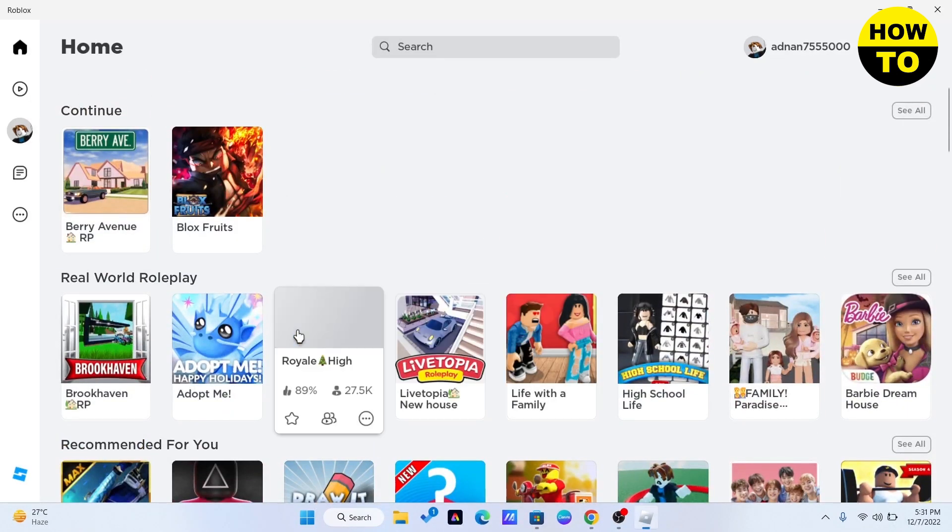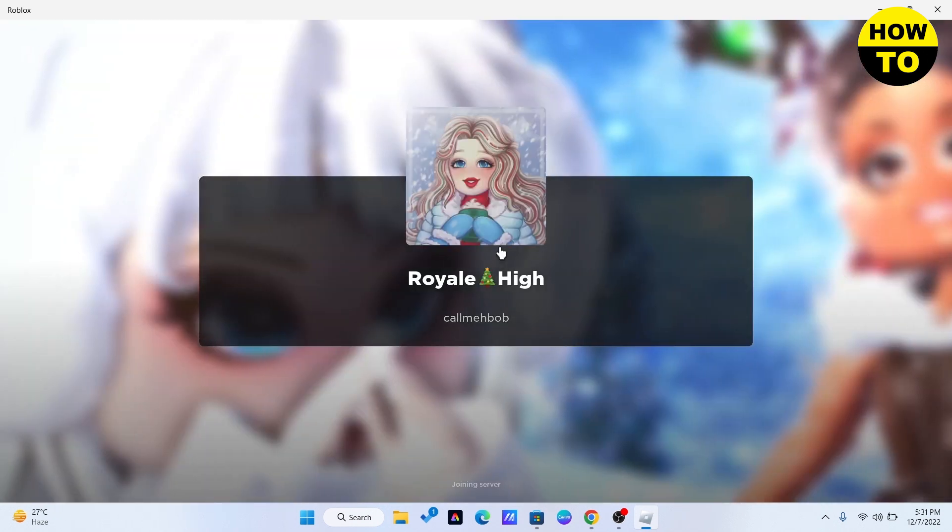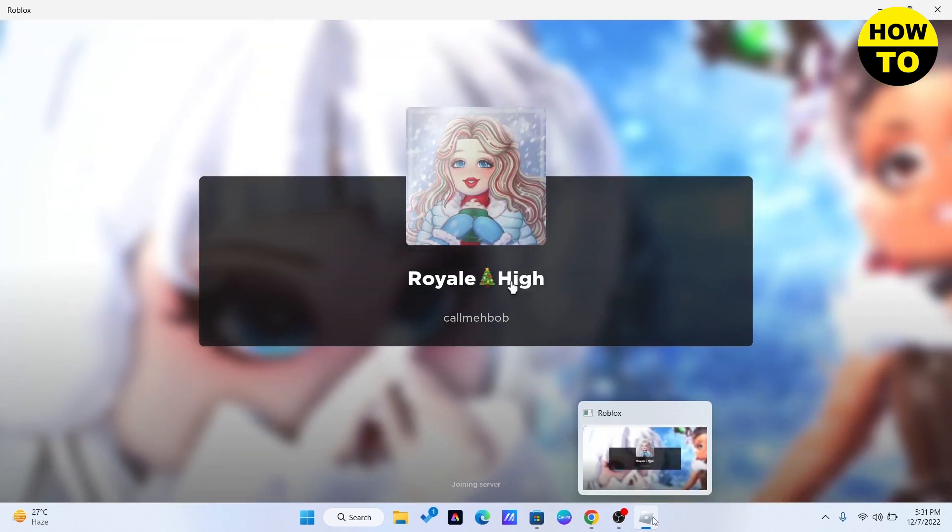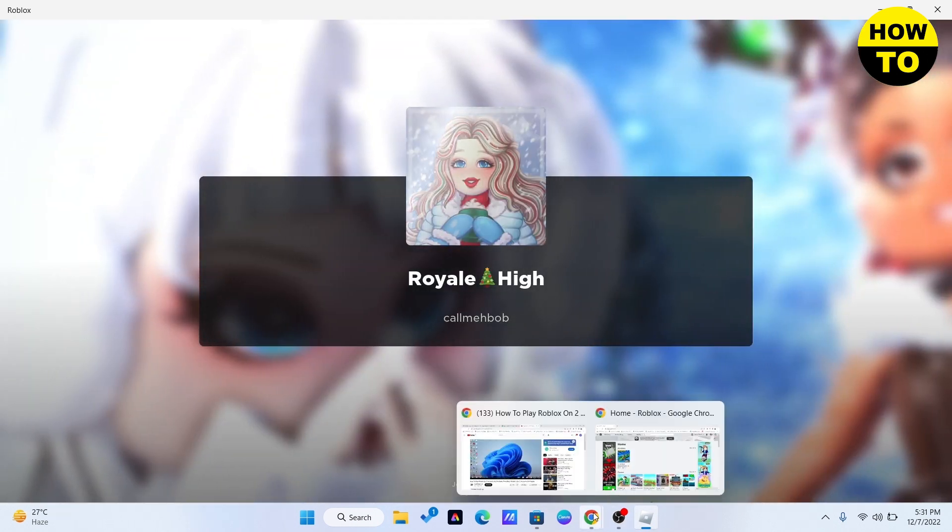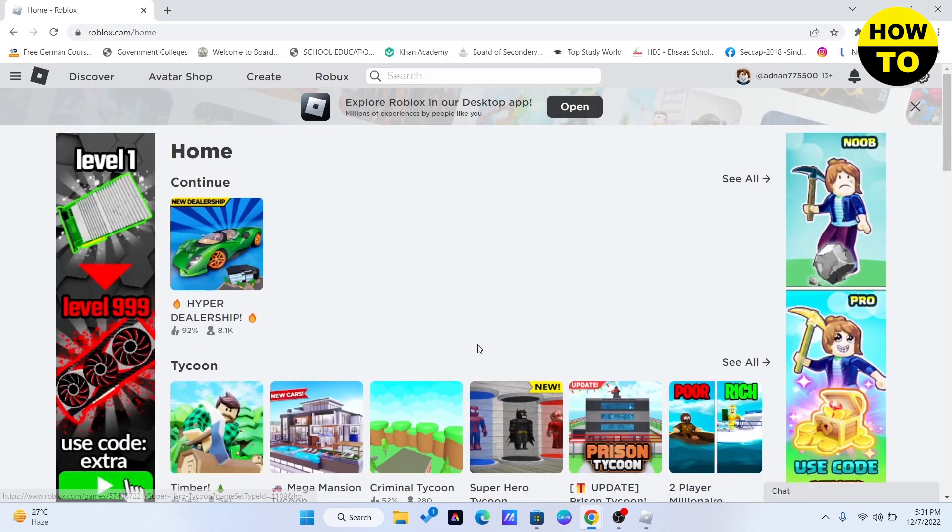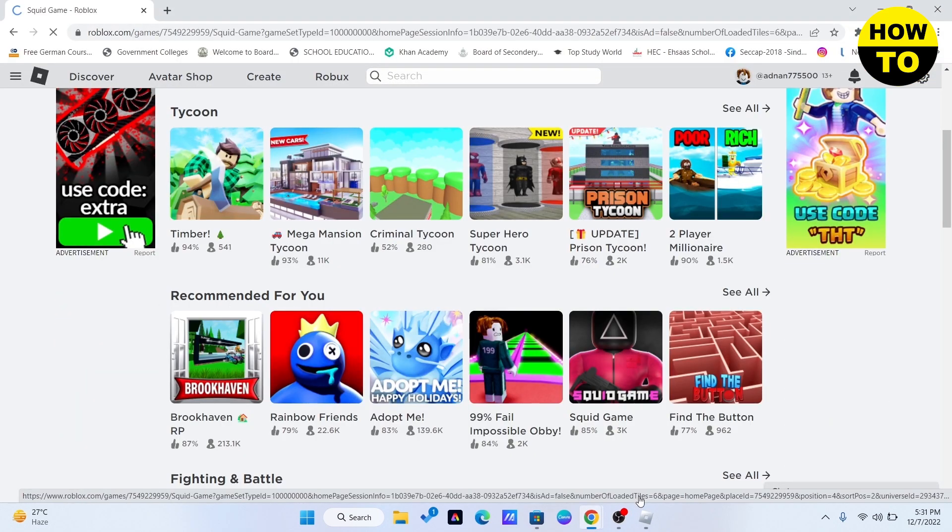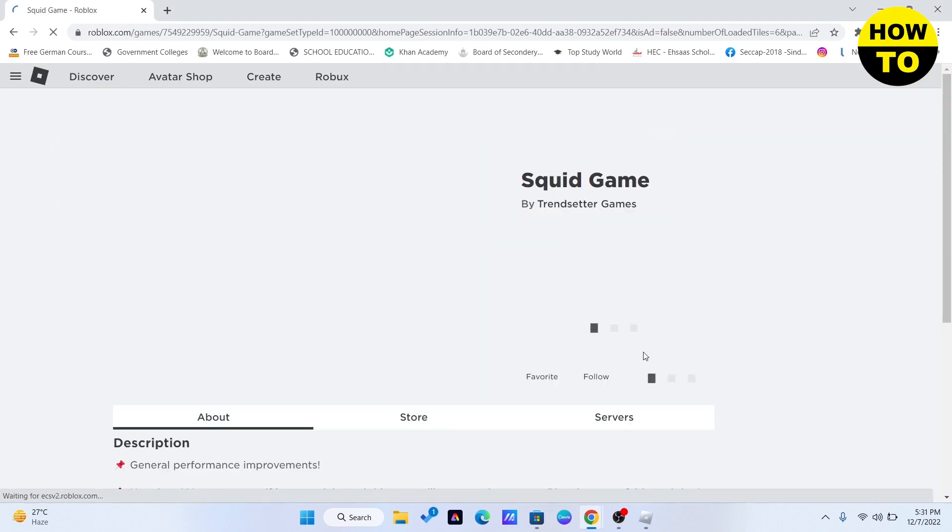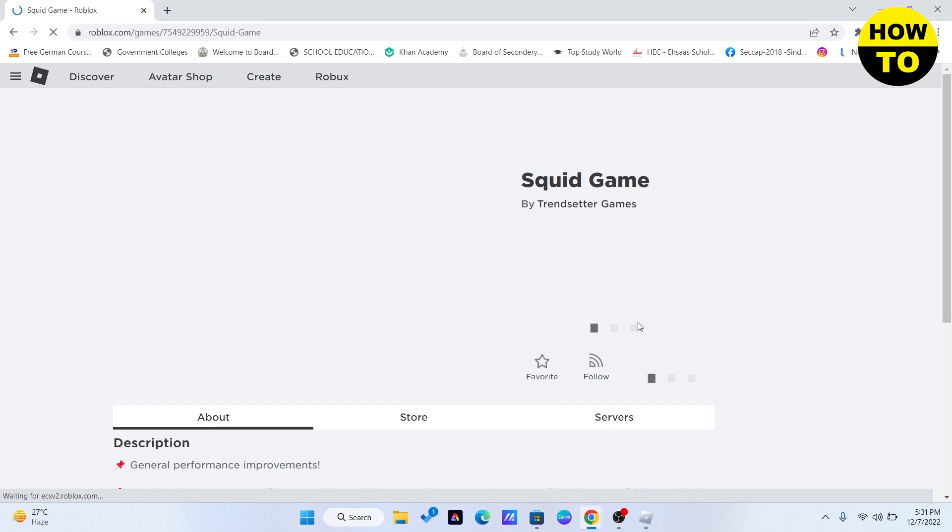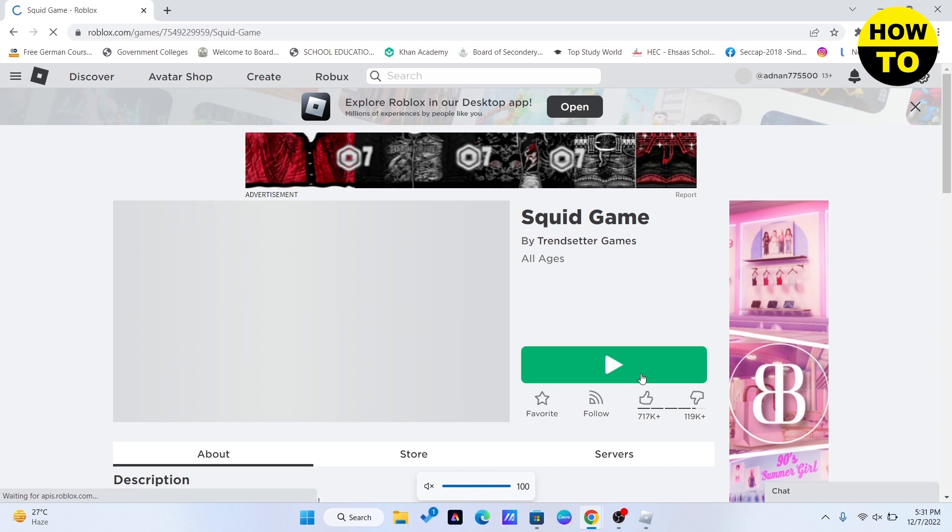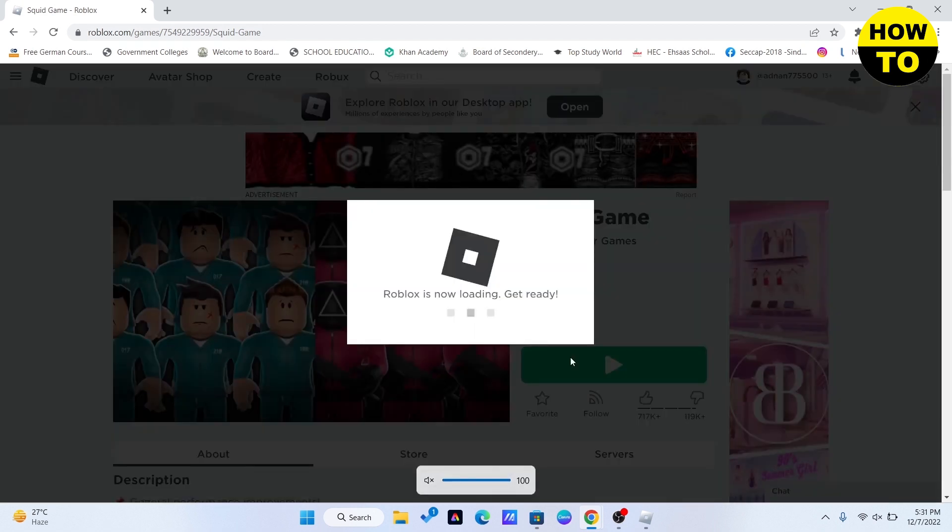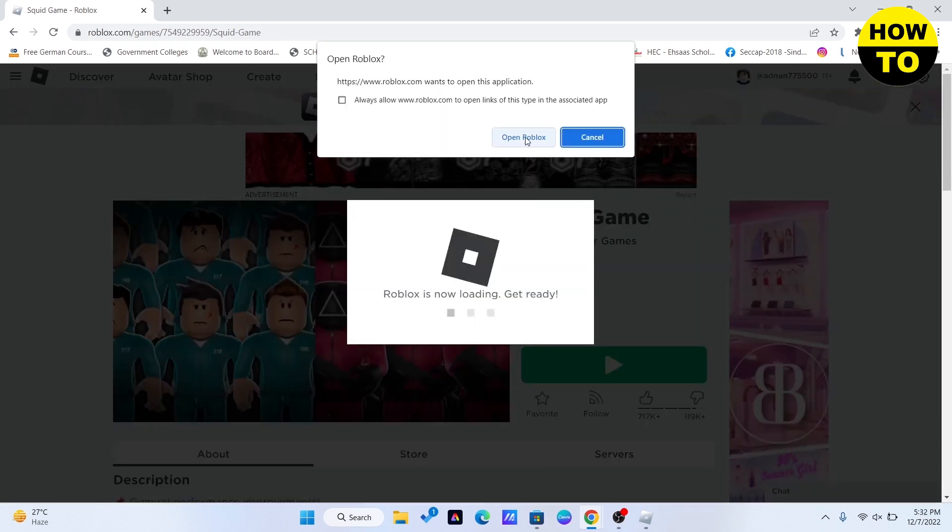I will click on it and I will play. Open Roblox.